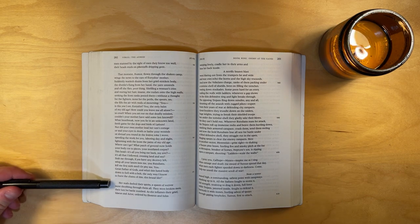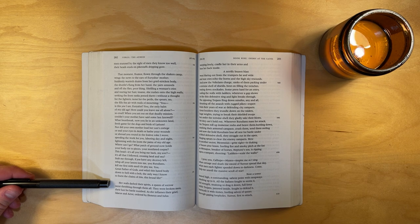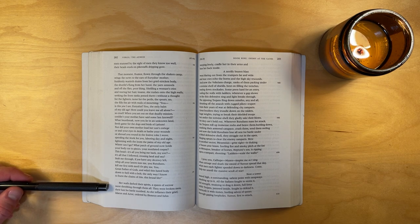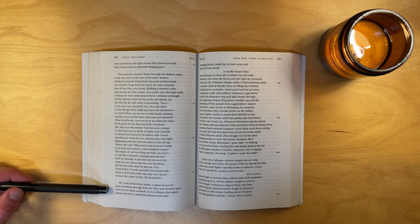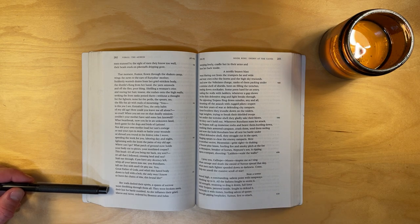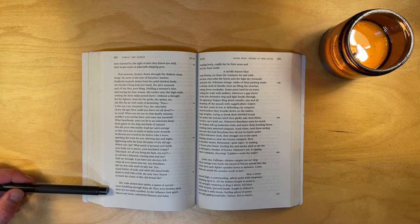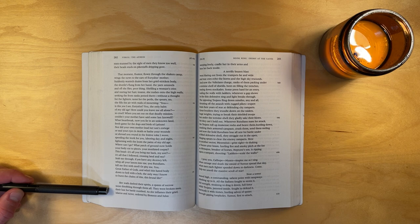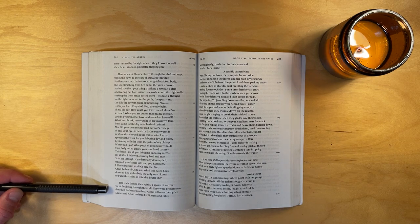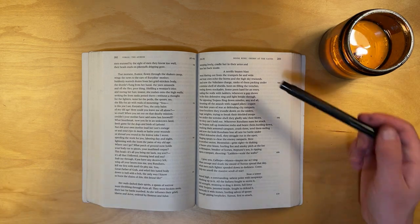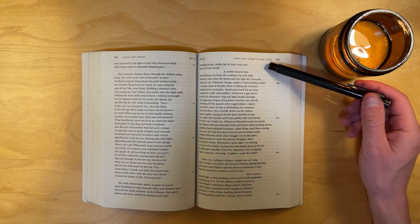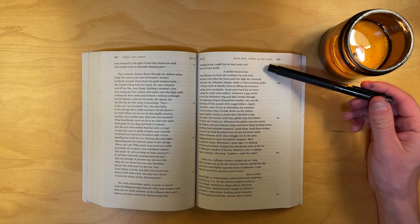Stab me through. If you have any decency left, whip all your lances into me, you Rutulians. Kill me first with steel, or pity me. You, great father of the gods, hurl this hated body down to hell with a bolt, the only way I know to burst the chains of this, this brutal life. Her wails dashed their spirits. A spasm of sorrow went throbbing through them all. They were broken men, their lust for battle numbed. As she inflames their grief, Idaeus and Actor, ordered by Ilioneus and Iulus, weeping freely, cradle her in their arms and bear her back inside.